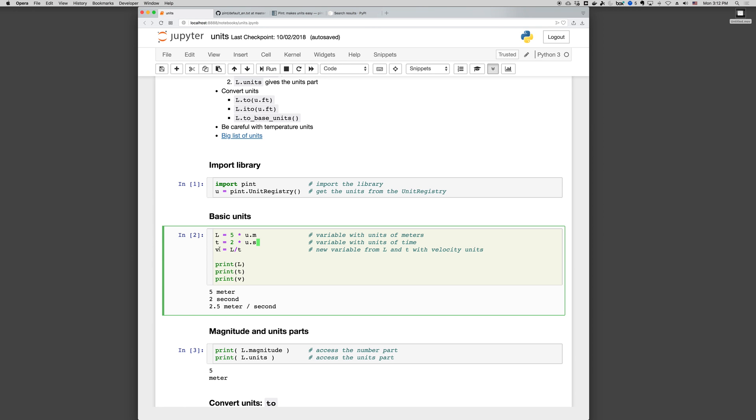Pint will automatically create this variable by combining the units of L and T. So V will be velocity in meters per second. And if we print it, print L, print T, print V, we get five meter, two seconds, and two point five meter per second. And you can see what the pint output looks like by default.